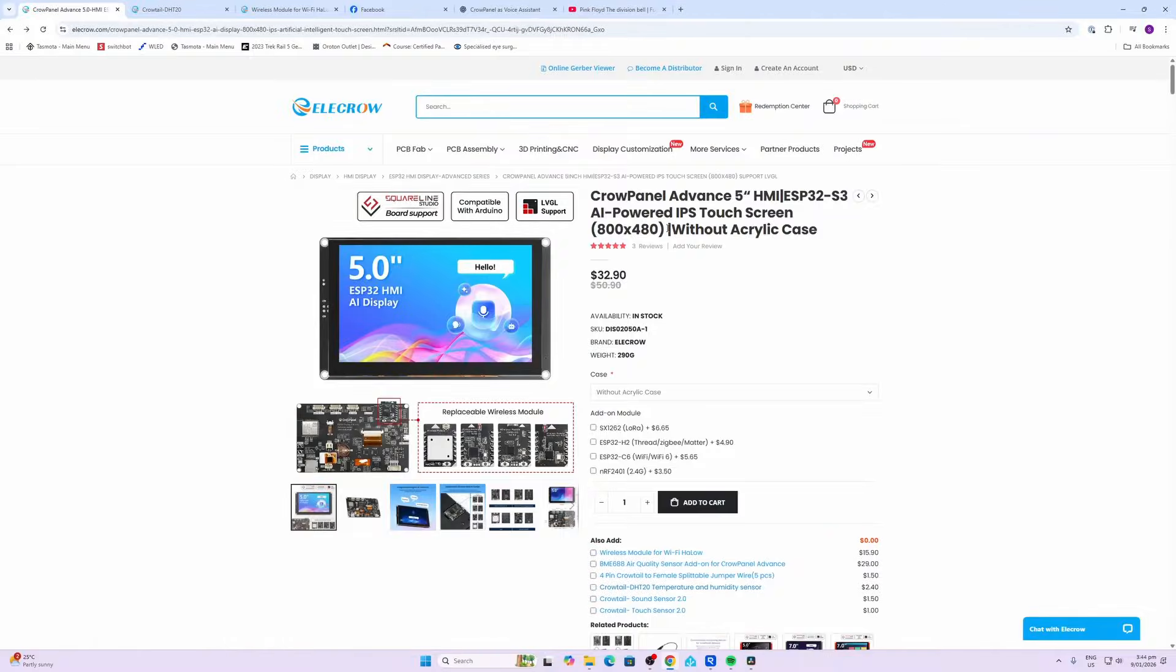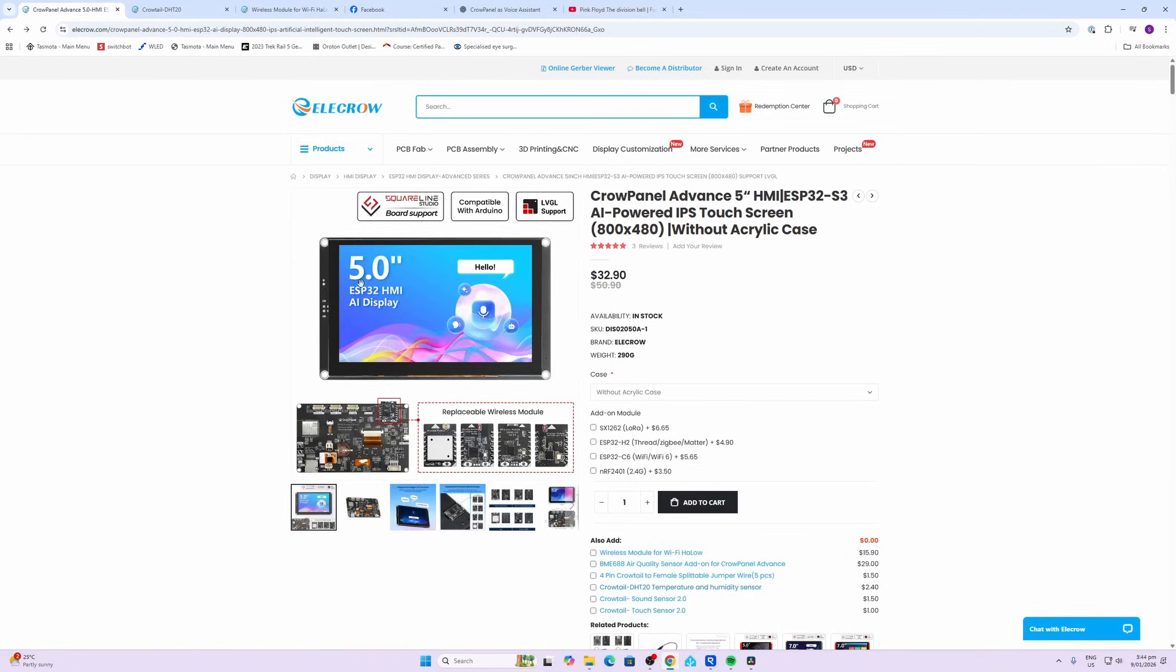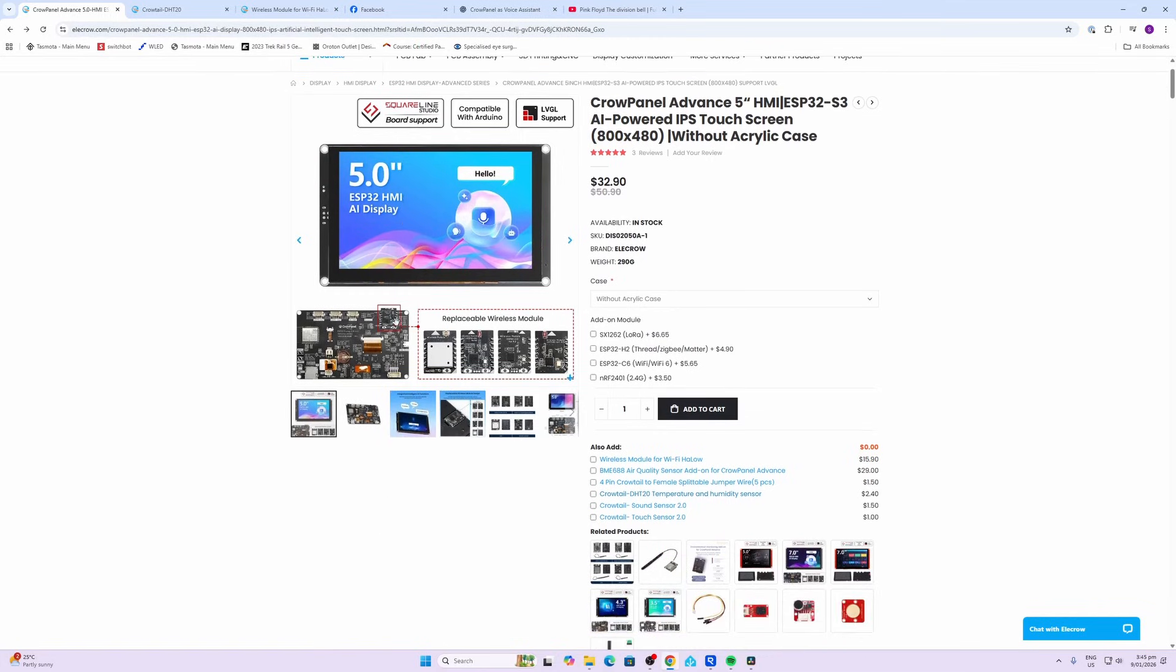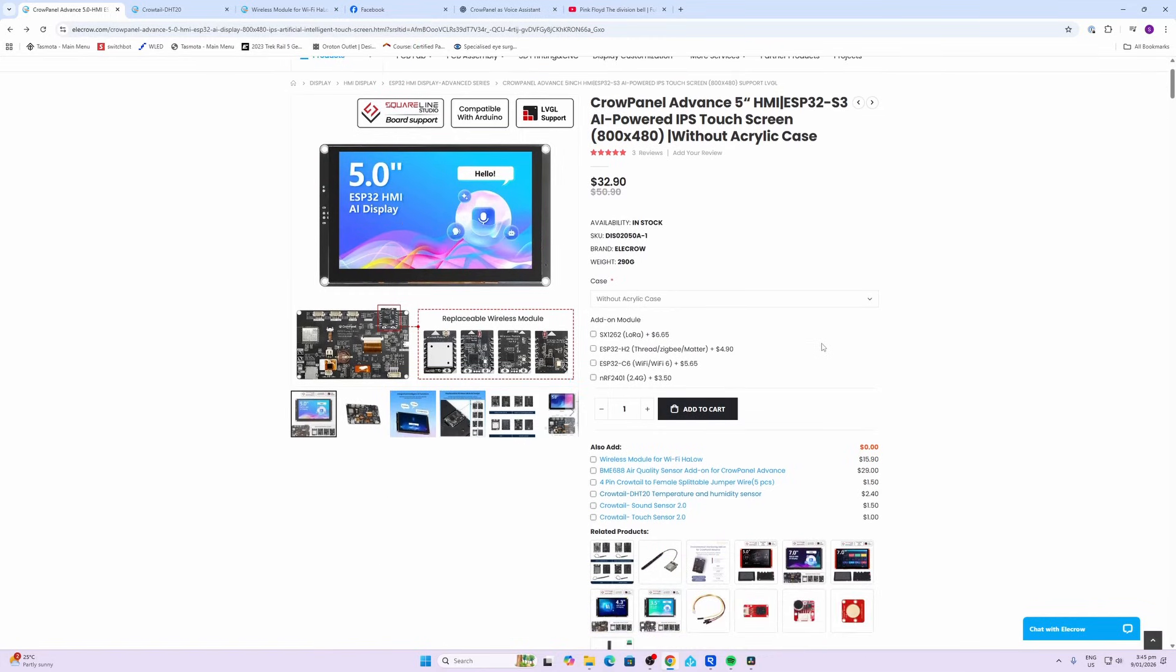So bear in mind that there are two versions of this device. The one I'm showing you has got the case included, but it also comes in a version without the acrylic case like the one we're looking at here. At the moment, $32.90 is for the screen itself, and then you've got some add-ons that you can purchase.